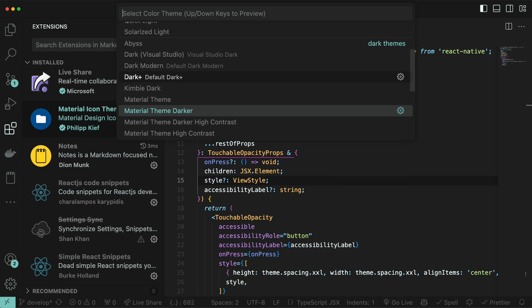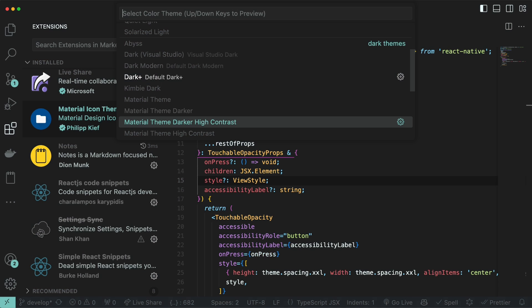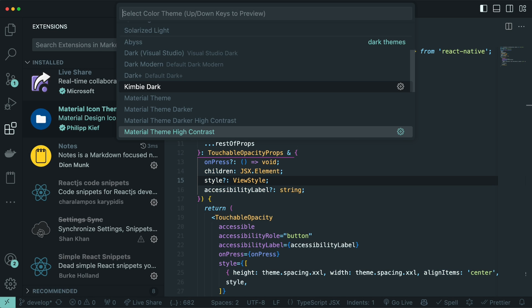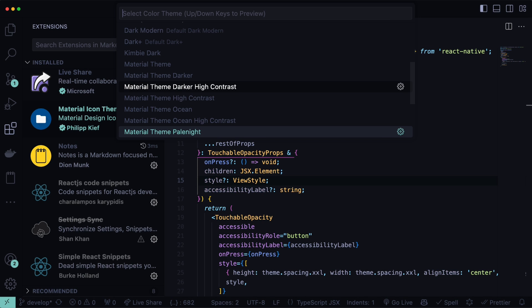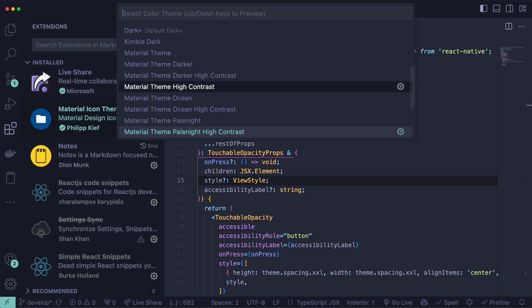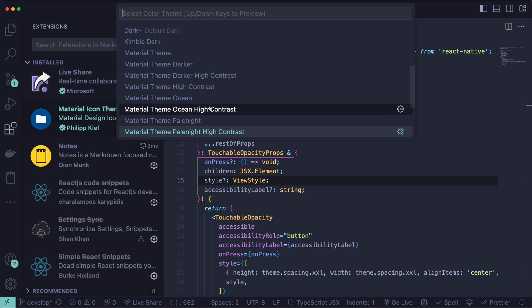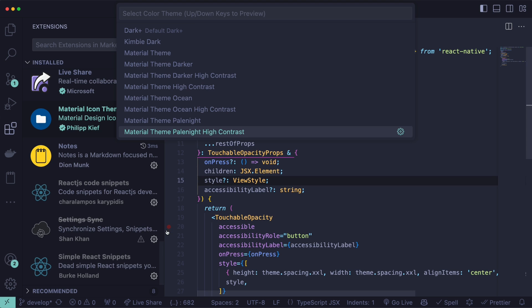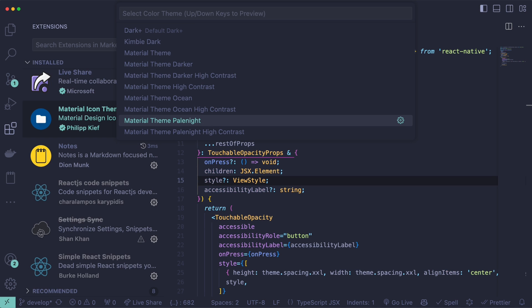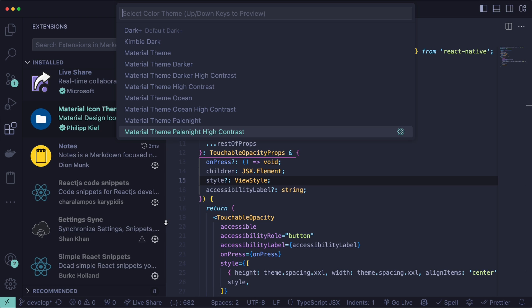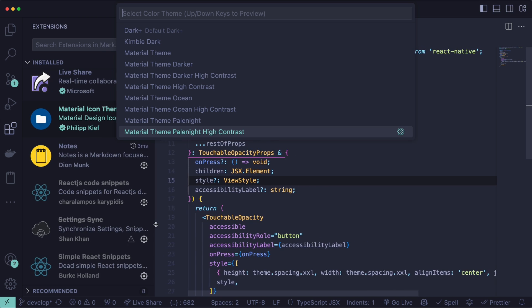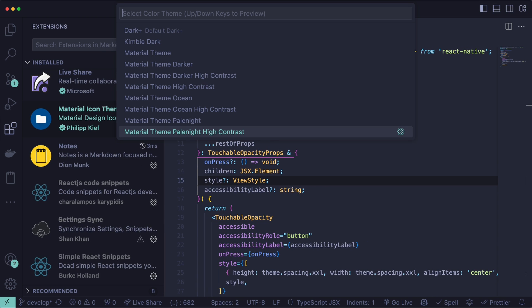And those ones that start with Material Theme are the ones that we installed with the extension. For each of the Material Themes, you can see there is a Material Theme, and there is Material Theme High Contrast. So High Contrast just adds those separator lines here, where without it, you don't have it. I find the High Contrast useful, because then I can drag and expand this very easily.